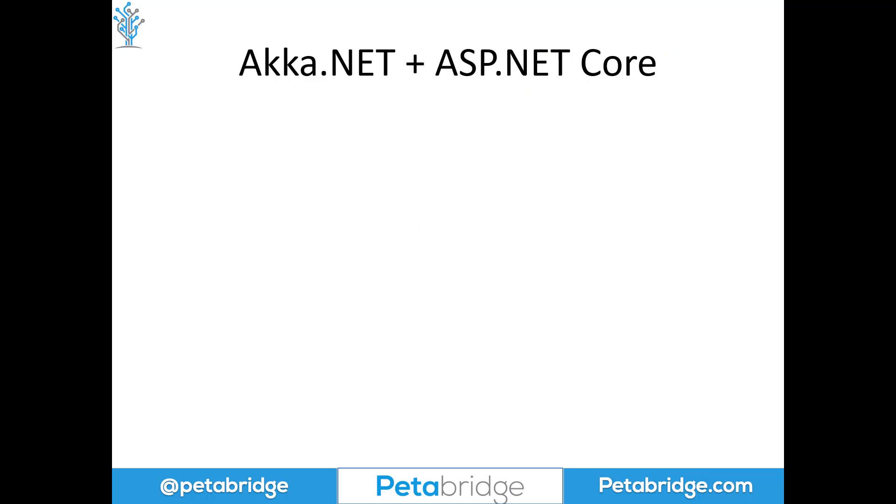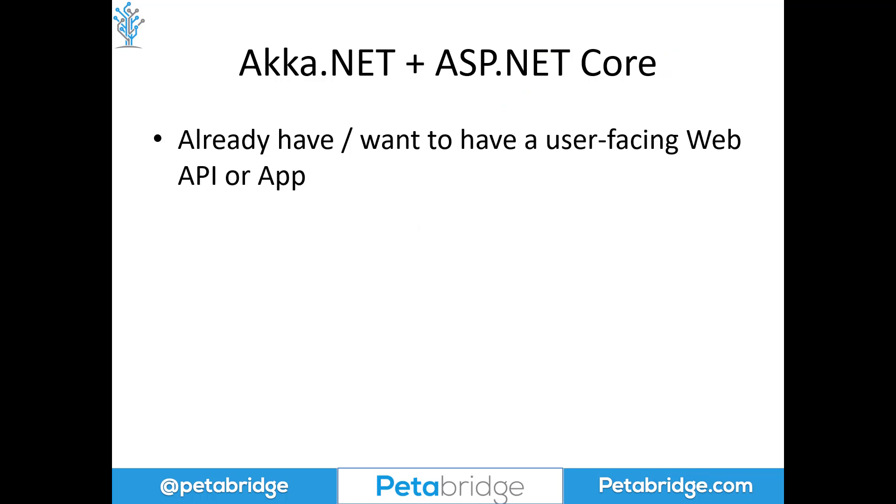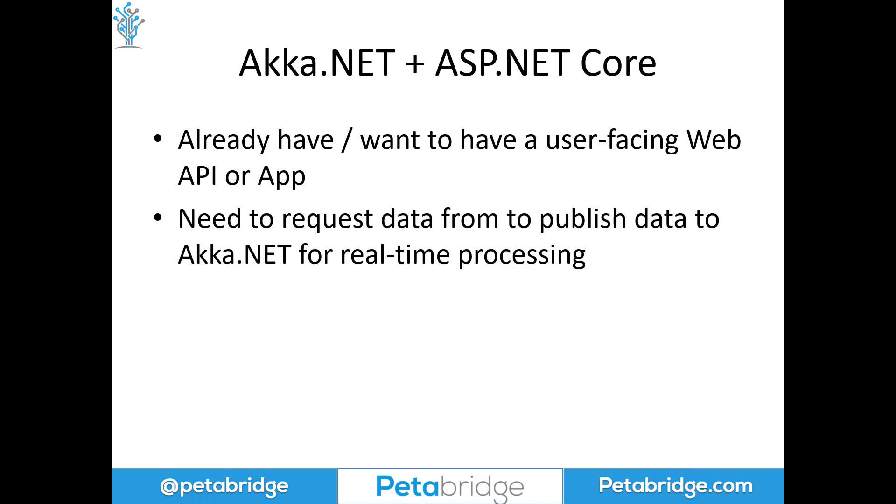How can we run both of these technologies side-by-side inside the same .NET Core or .NET 5 Plus process? The formula for integrating these two typically comes up if you already have a user-facing web API or an application and you need to be able to either publish data to Akka.NET or you want to request data from Akka.NET and you need that in order to perform some type of real-time processing inside your web application.